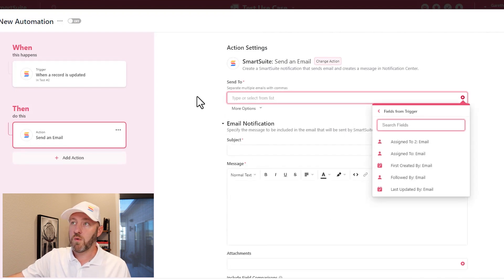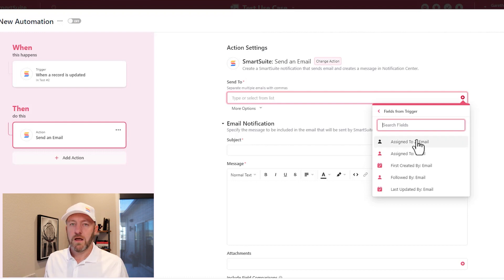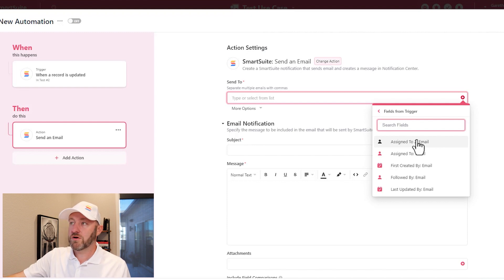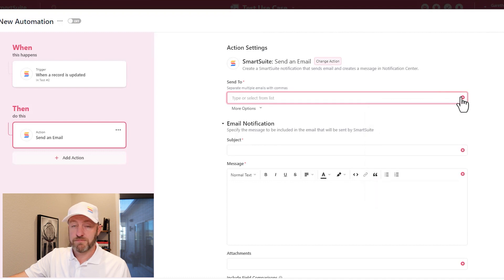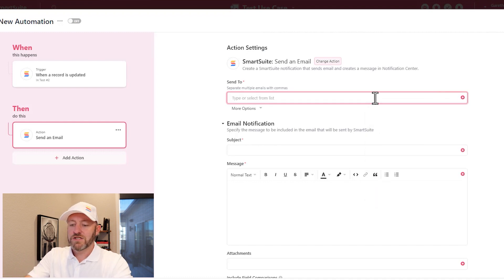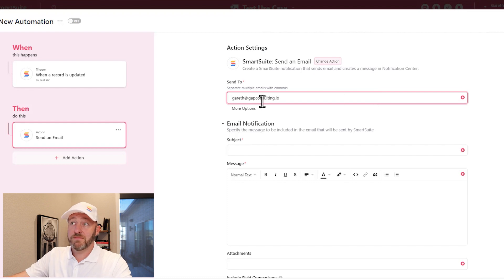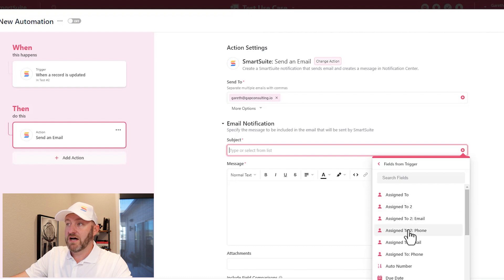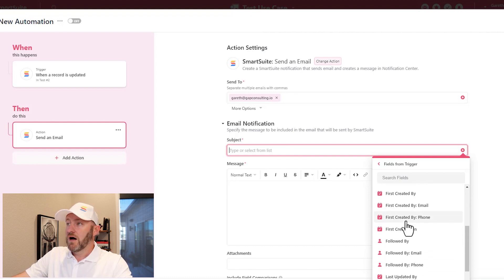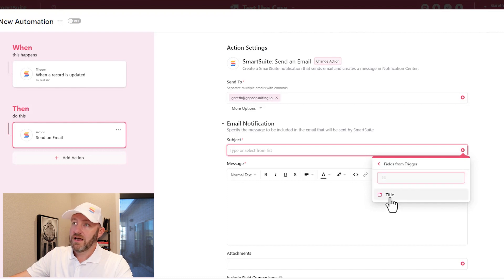Certain fields are going to be required. Those required fields will be denoted by these asterisks. I can either pull information from the record that triggered the automation. In this case, I'm accessing information from the trigger by hitting this plus button, or I can hard code an email address in here. Maybe I just want to say I want to send it to myself at this email address. The email subject, maybe it changes every time and I want to include the title of this particular record. So I can access that field and bring that information in.